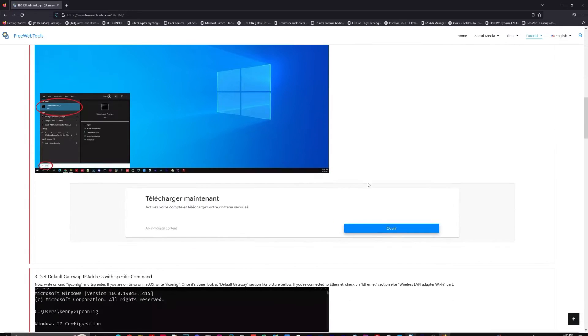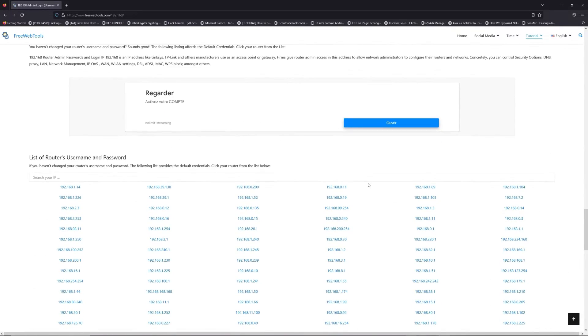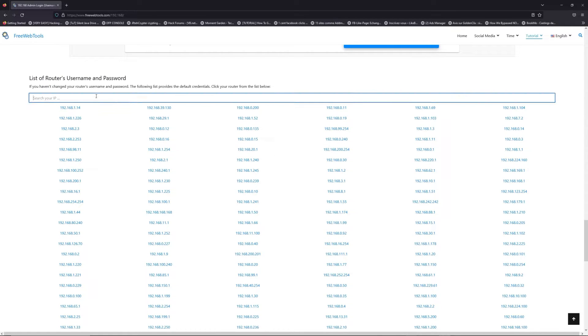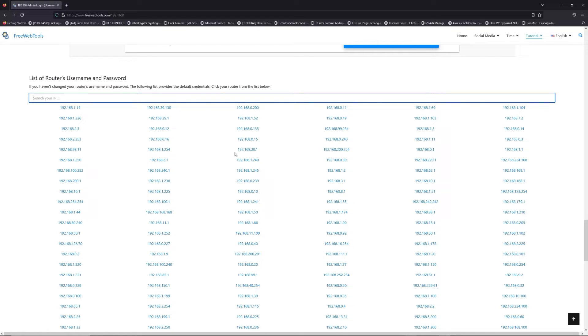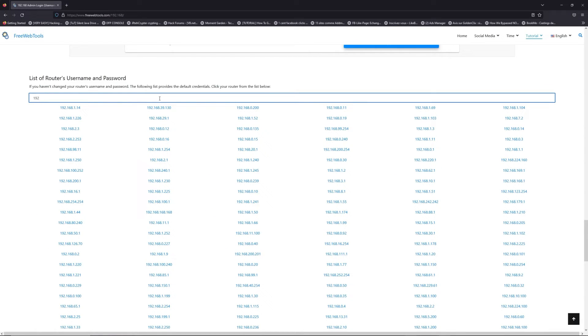Once you know your default IP address, click on the link in the description if you don't know your default credentials to login. You are on freewebtools.com. So, jump to the router username and password list to find your default credentials.